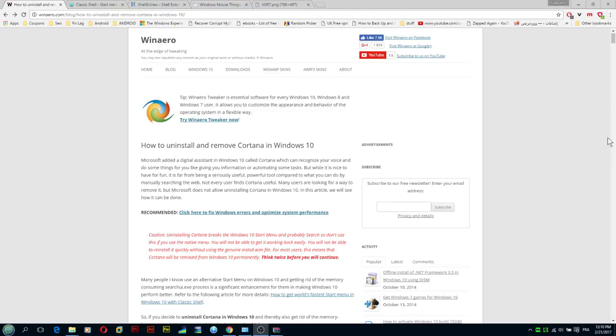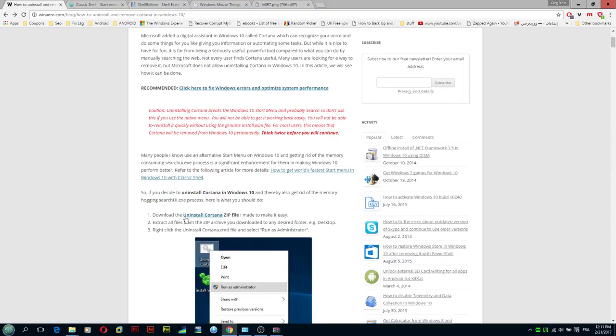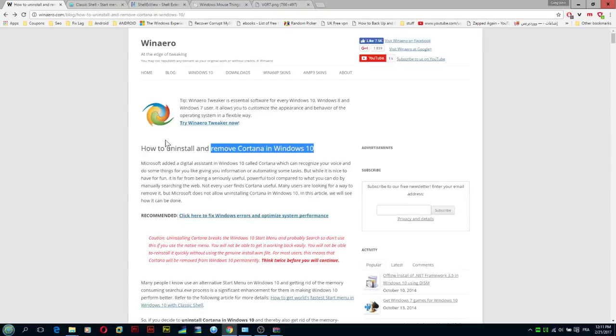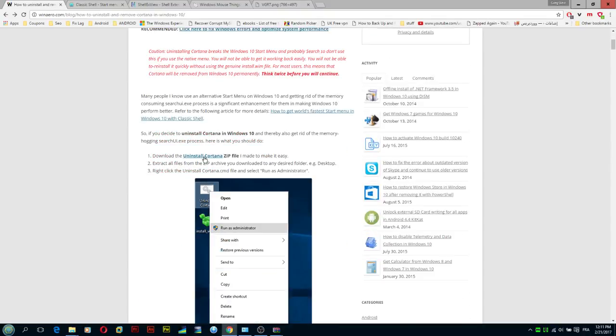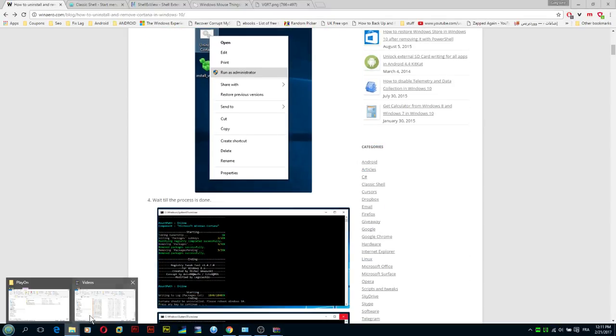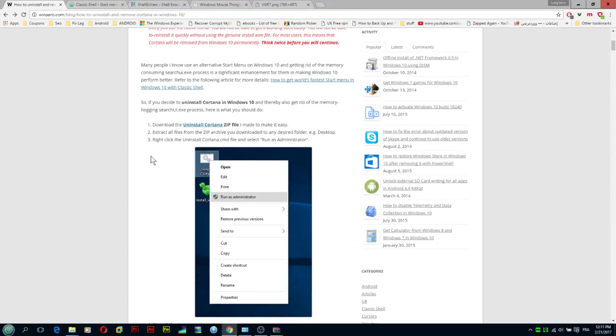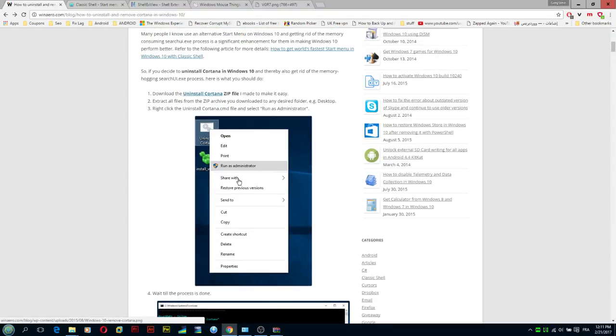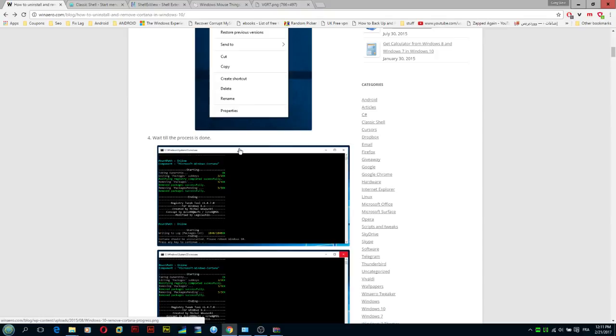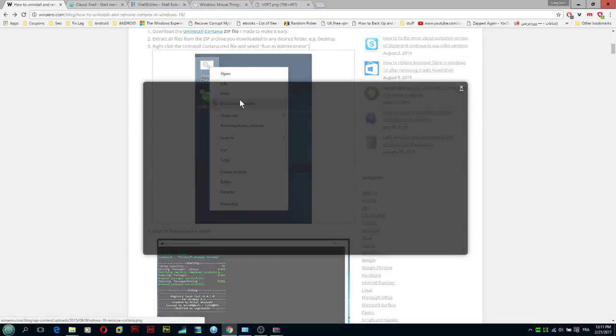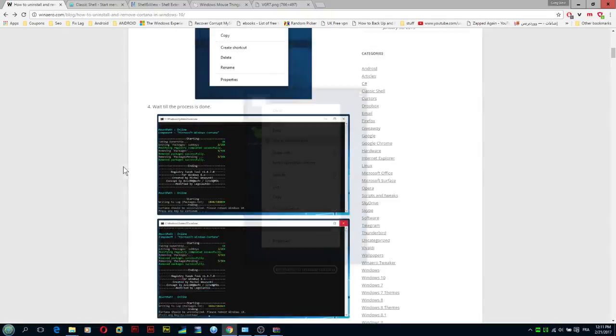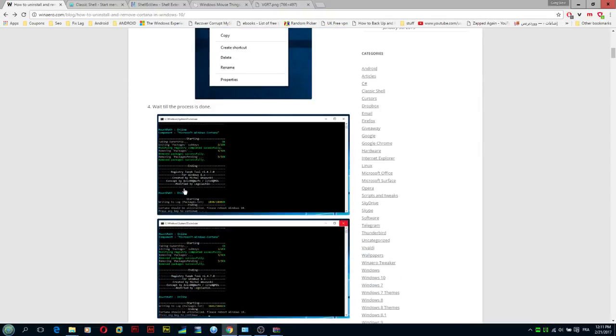We have the first step, and the first step is to remove Cortana. To do that, we need to download this Uninstall Cortana program. So what you need to do is just download it. This is the download link here, and extract it to any folder, like for instance here. Follow the instructions illustrated in this imagery as you can see. You right click this one and run as admin.